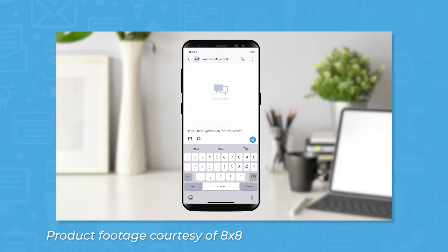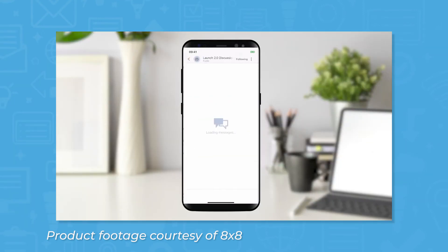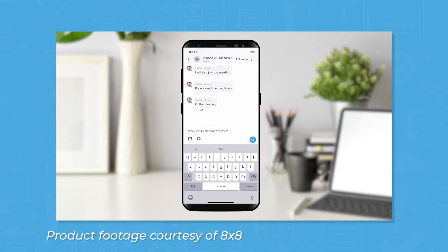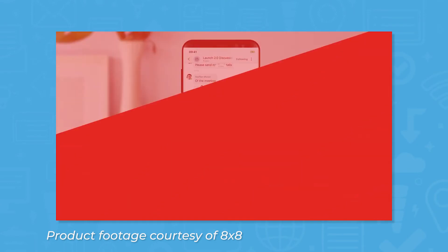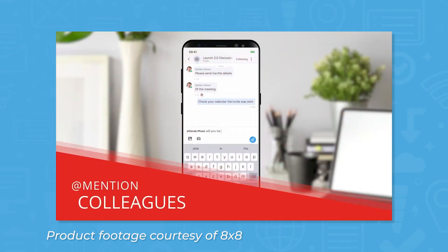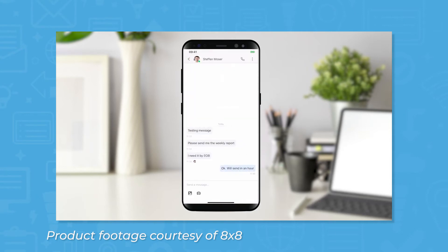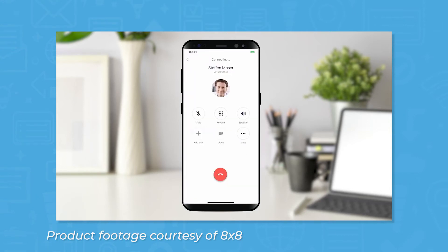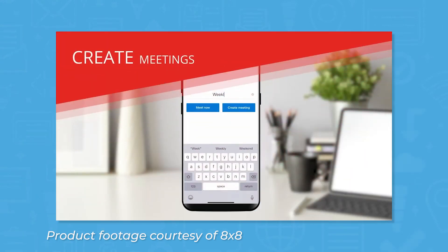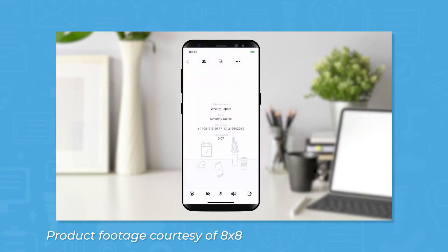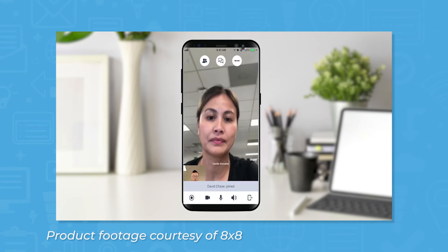8x8 includes a cloud-based phone system with award-winning voice quality, unlimited calling, SMS and fax, and visual voicemail. Users also have access to build out a multi-level auto attendant, providing a calling experience that can provide information or resolve basic issues with automated and self-service options. Users will have direct dial numbers and all the call handling features one would expect, like caller ID, blocking, do not disturb, call forwarding, and three-way calling.